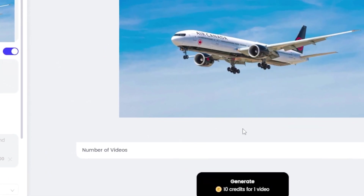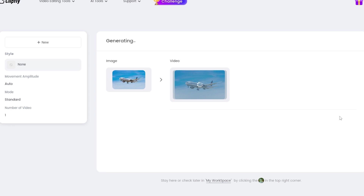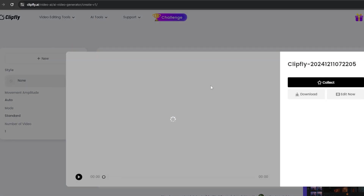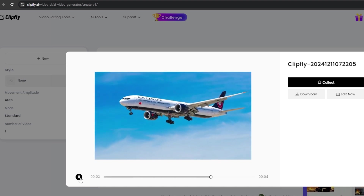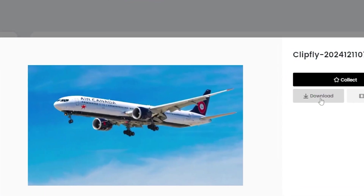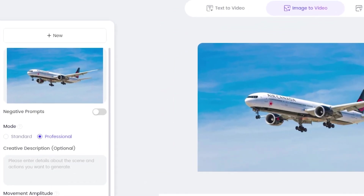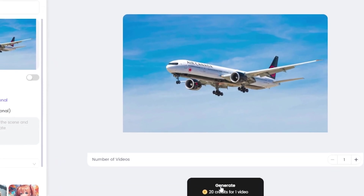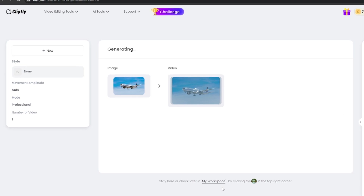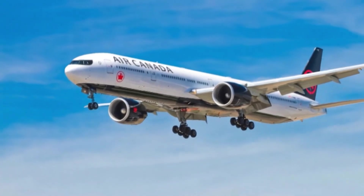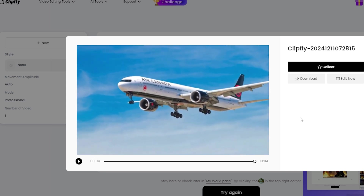For Standard mode, animating one image uses 10 credits. Click Generate, and within moments, the tool transforms your still image into an animated video. The result is stunning. This mode is ideal for quick and simple animations when you don't need advanced customization. For Professional mode, this uses 20 credits per animation and delivers even higher quality results. Upload your image, choose Professional mode, and see the difference in output quality. Professional mode is perfect for users who want highly detailed animations for professional or commercial use.